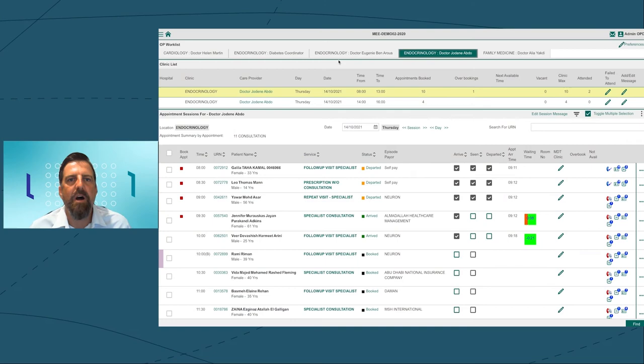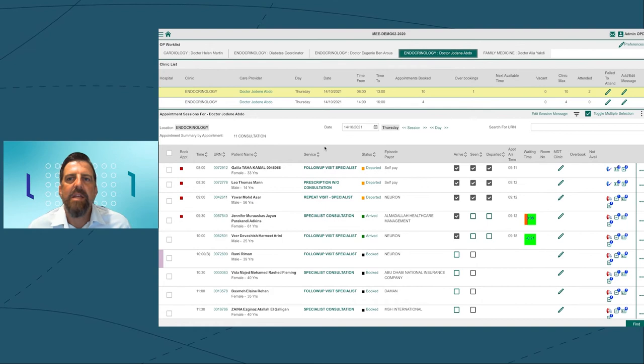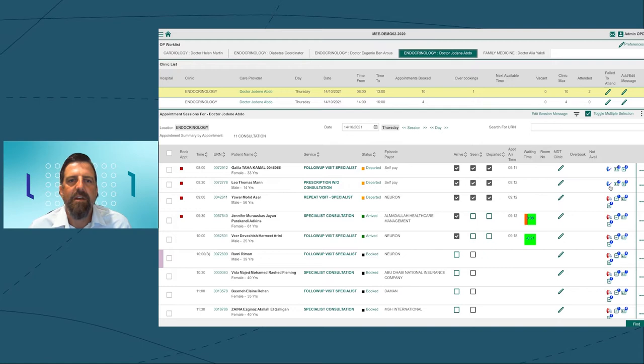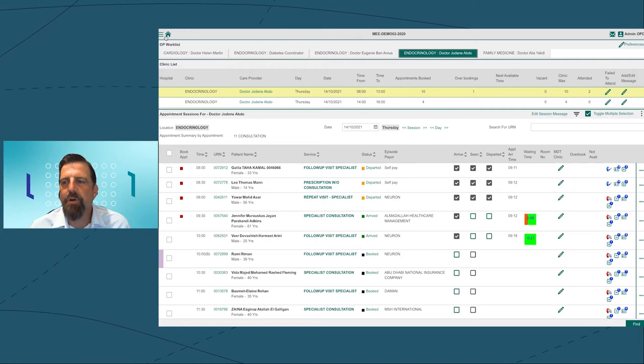I'll log in as an outpatient supervisor. We'll be looking at the endocrinology departments for both Dr. Arous and Dr. Abdo. As we can see, when I sign on to Dr. Abdo, they've got a morning and afternoon shift. Dr. Abdo is extremely busy. We can see the patients that are departed, booked, which are teleconsultations, which patients are overbooked.